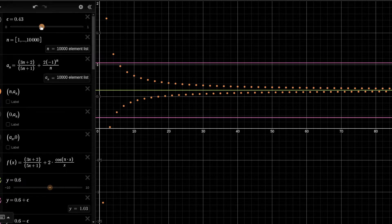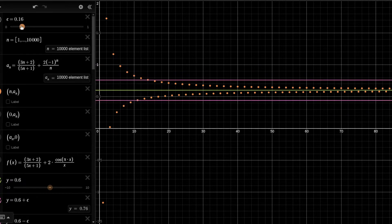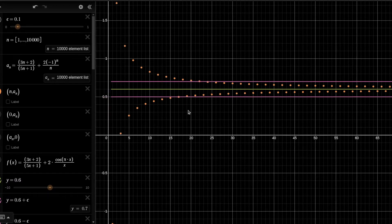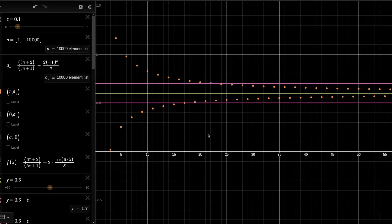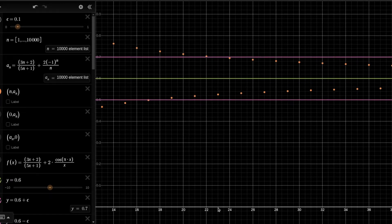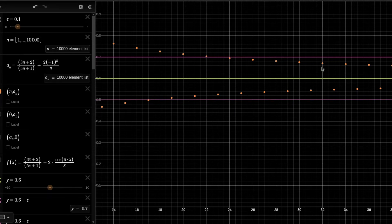If I now demand that the distance of the elements of the sequence from the limit is smaller than 0.1, I can make it happen. There exists a place — we need to treat this like an inequality that we can solve — and starting from element 21, or to be on the safe side, starting from element 24 and on, the distance of all elements with index 24 or bigger from the limit is smaller than 0.1.